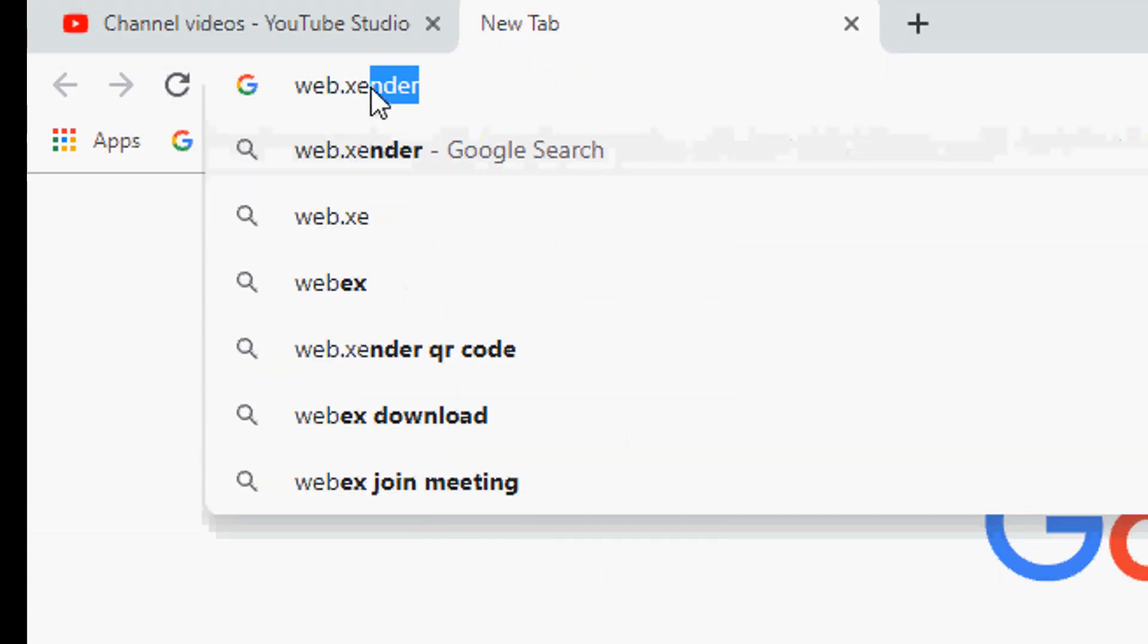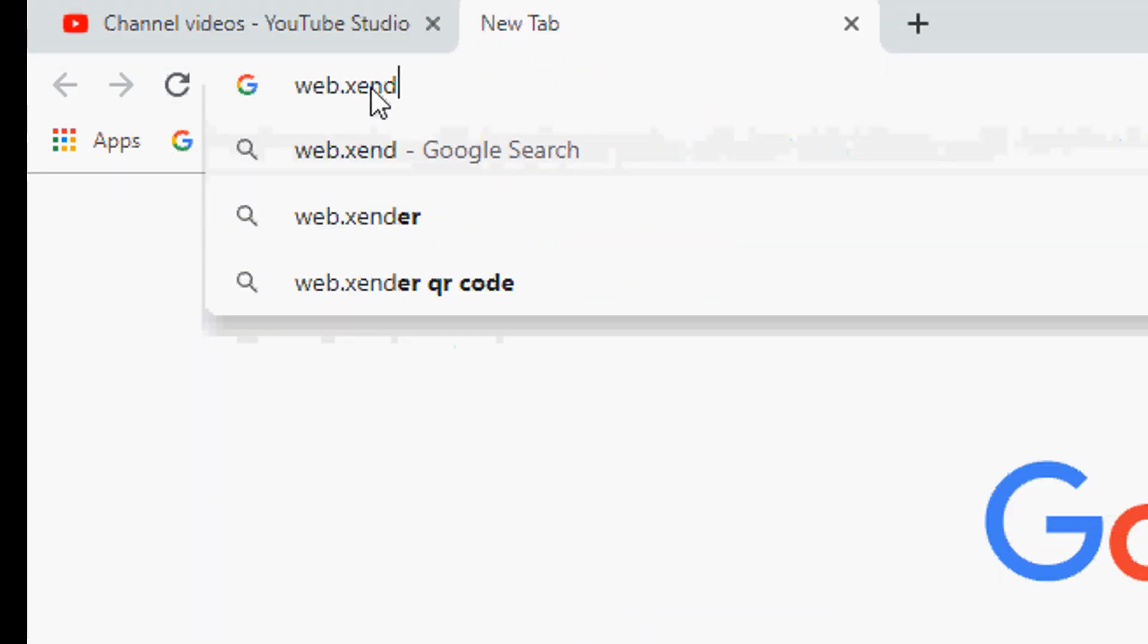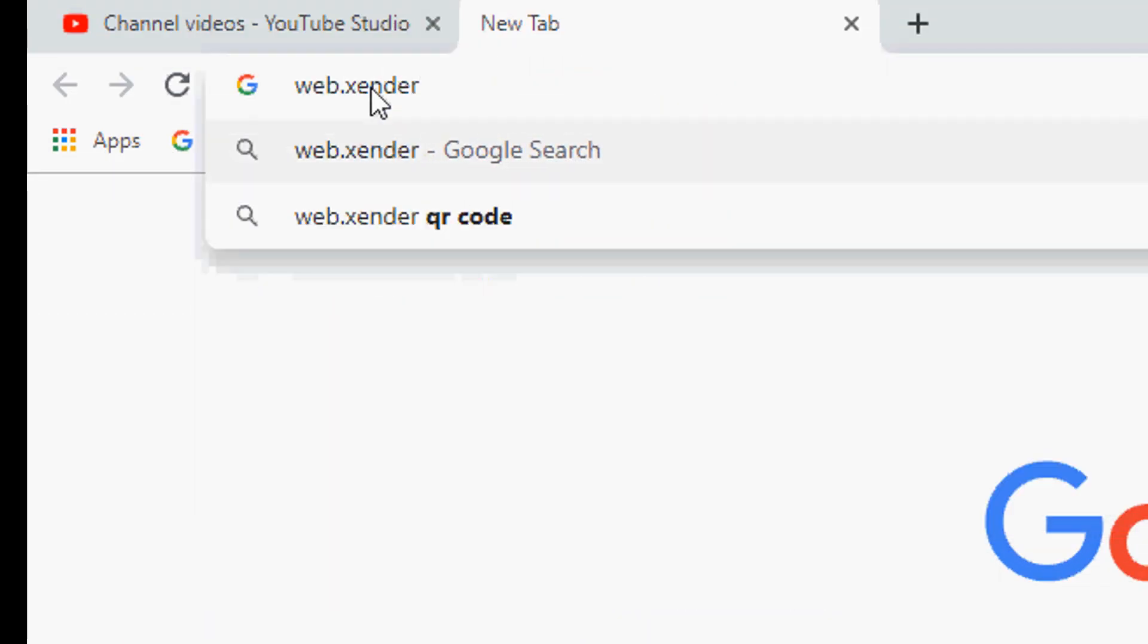Now open up your browser and type into the web browser web.zender.com